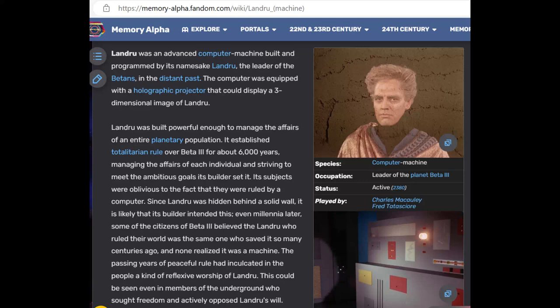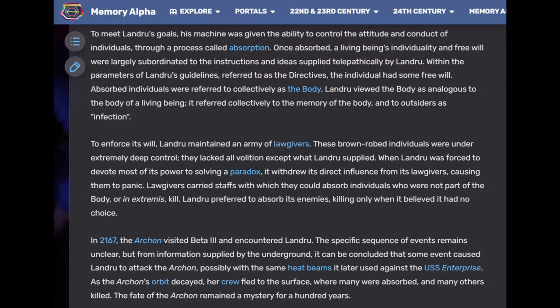The years of peaceful rule had inculcated in the people a reflexive worship of Landru, seen even in members of the Underground who sought freedom. To meet Landru's goals, his machine was given the ability to control individuals through a process called absorption. Once absorbed, a living being's individuality and free will were largely subordinated to instructions supplied telepathically by Landru. Absorbed individuals were referred to collectively as the body, and outsiders were referred to as infection.